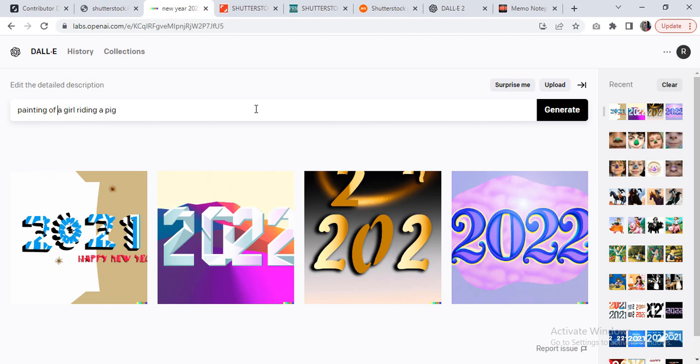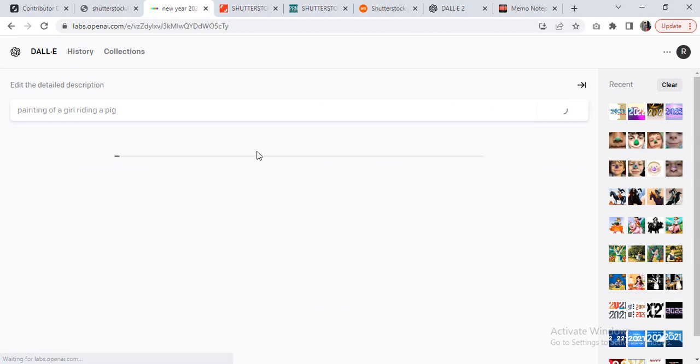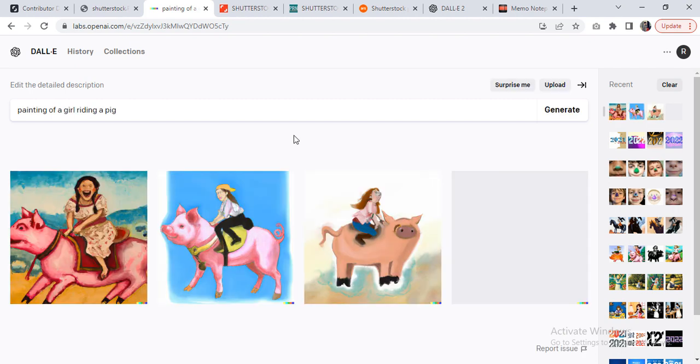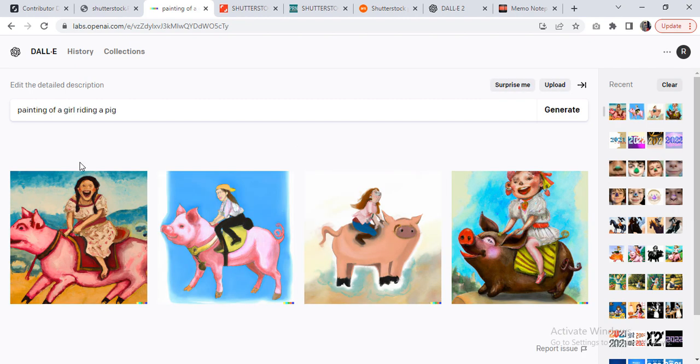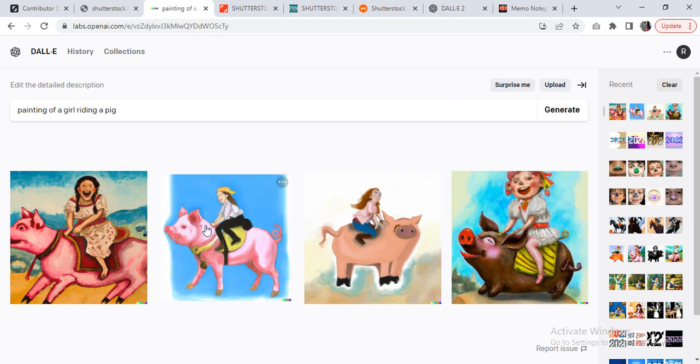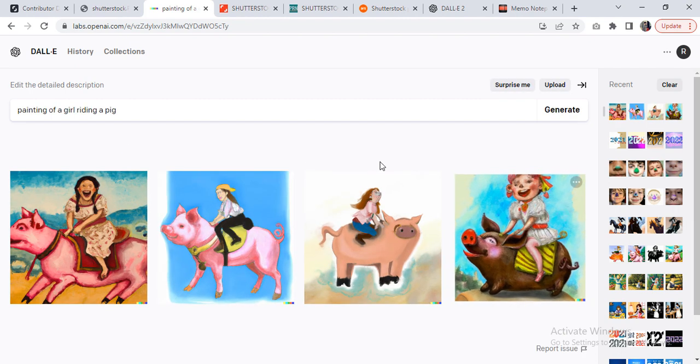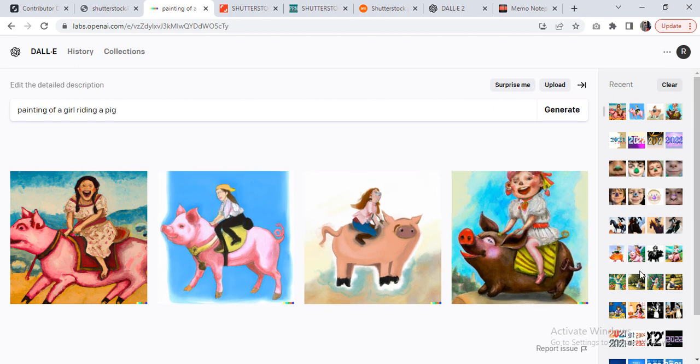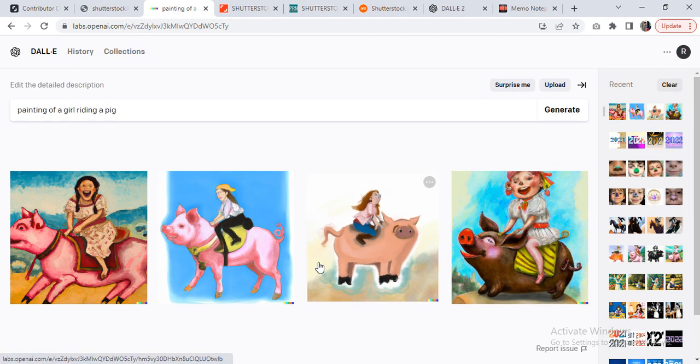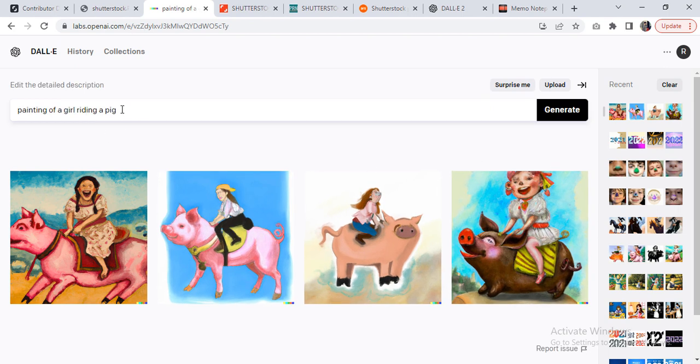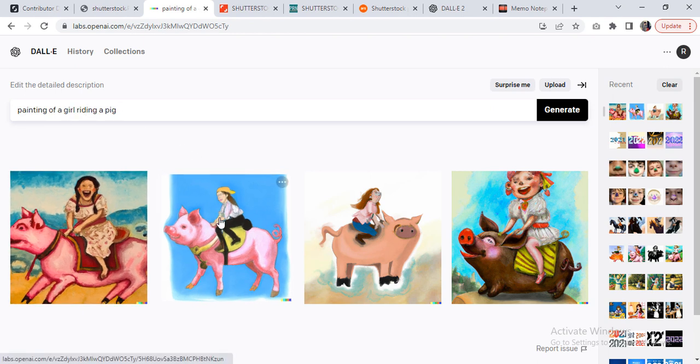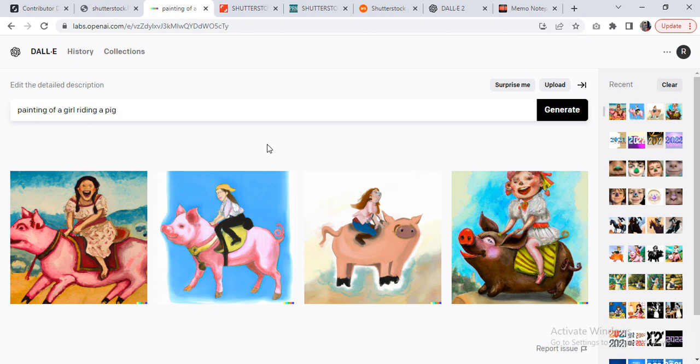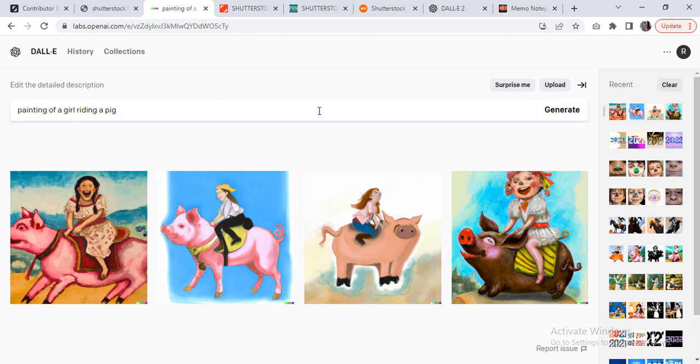And generate—it will take some time. Did you see? It has generated four images, and these four are different from what it generated last time. And you could try out different options here, and it will still generate some images on its own like this. Whatever you will ask for, obviously this new technology is remarkable and it's quite impressive.